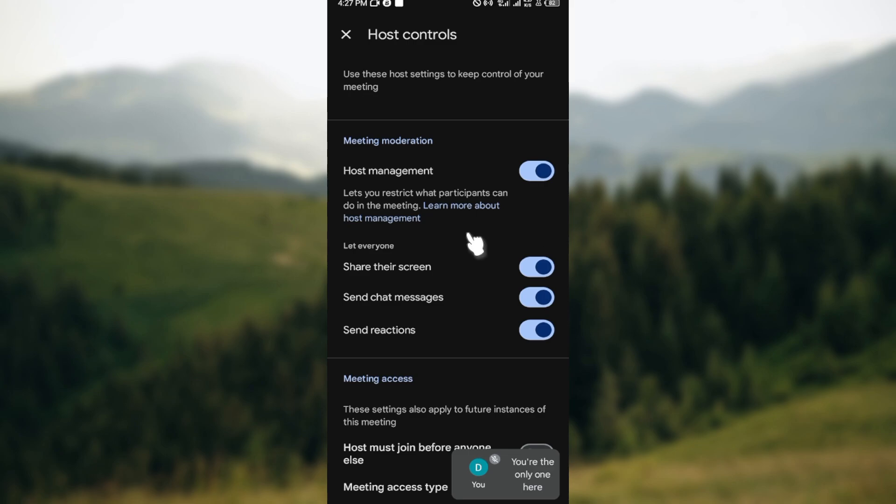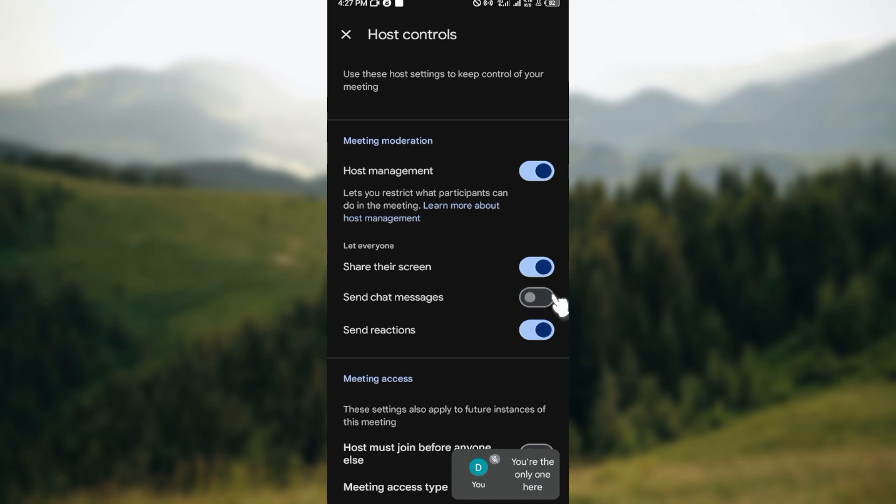see some options such as share their screen, send chat messages, and send reactions. In order to disable chats, move to the right side of send chat messages and click the toggle. Once it turns off, it means that the